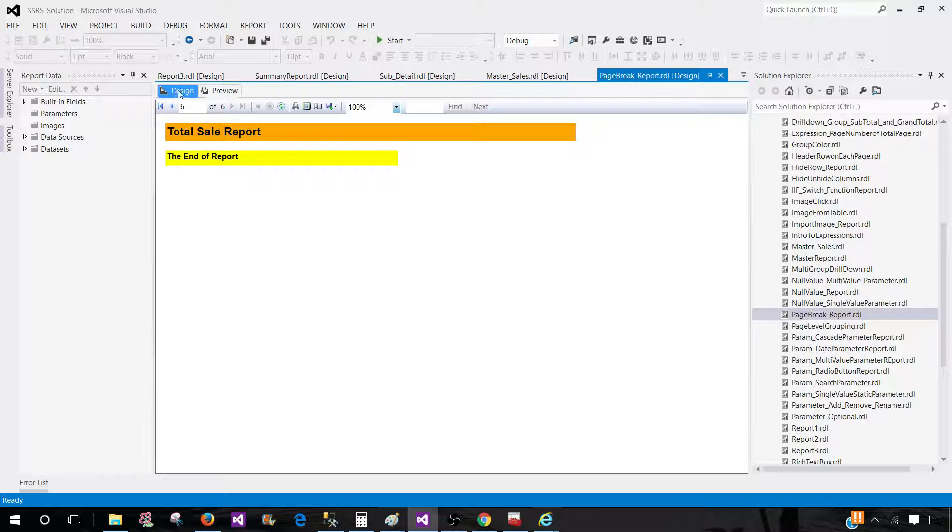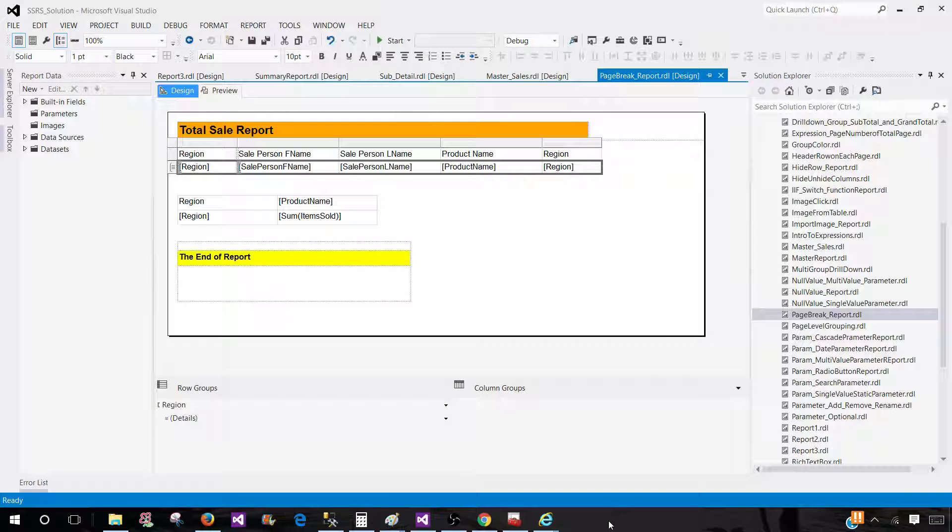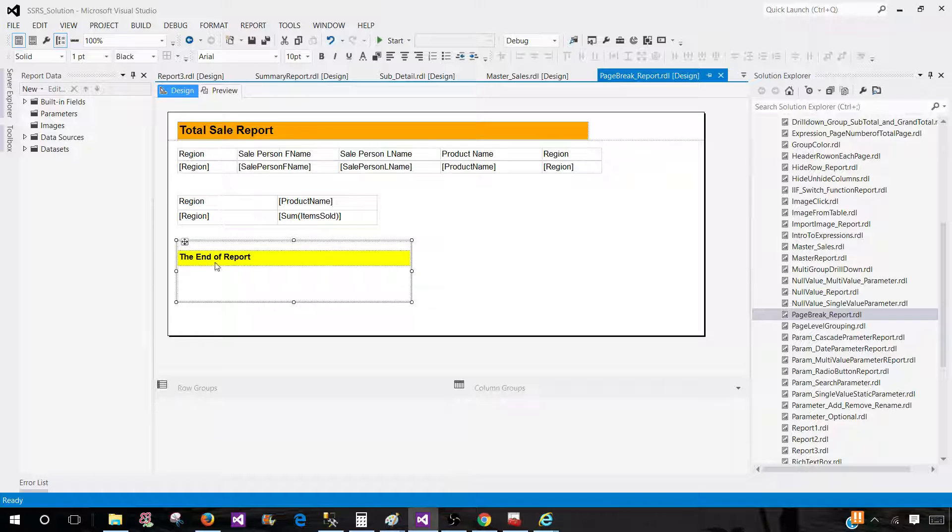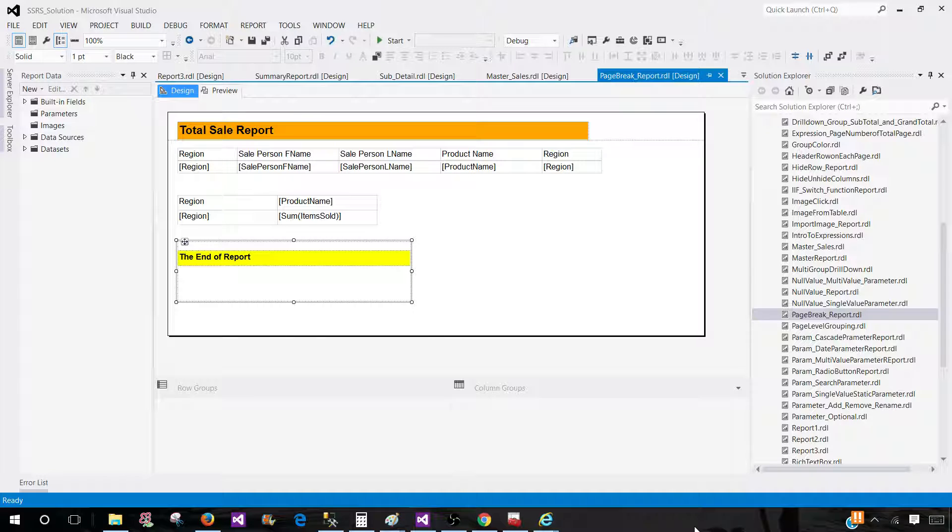So that's how you will use the page break for different data regions and for the groups. And if there is a rectangle or any other items, you can take a look and introduce the page break. Good luck with your interview and I will see you guys in the next video.